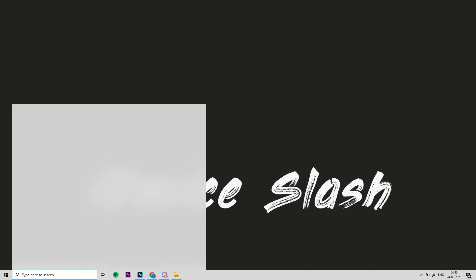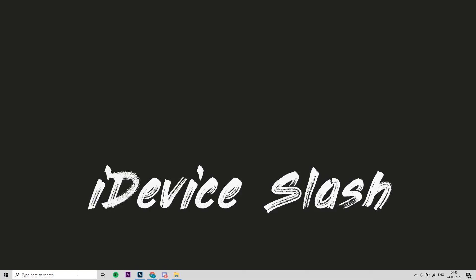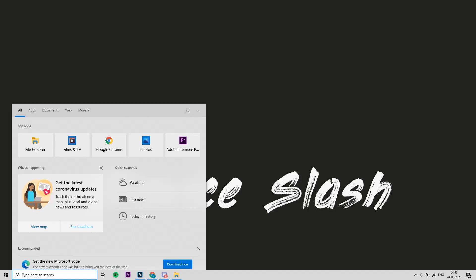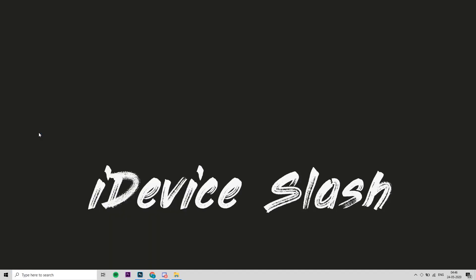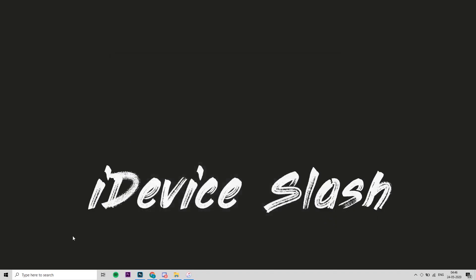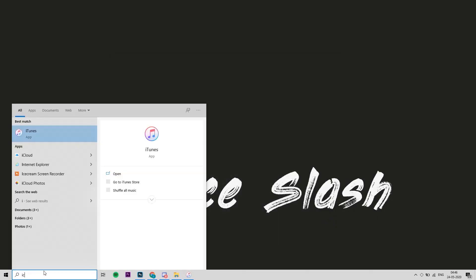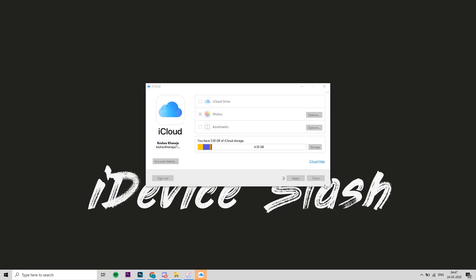Once you're done with the installation process for all the programs, go to Search and type AltServer and launch the program. You won't see any difference because the program runs minimized in the background. Get your Lightning cable and connect your phone to your PC, then launch iTunes. You'll see a small icon on the left side of your screen — hit that, then minimize iTunes. Go to Search and launch iCloud, and follow the steps on your screen.